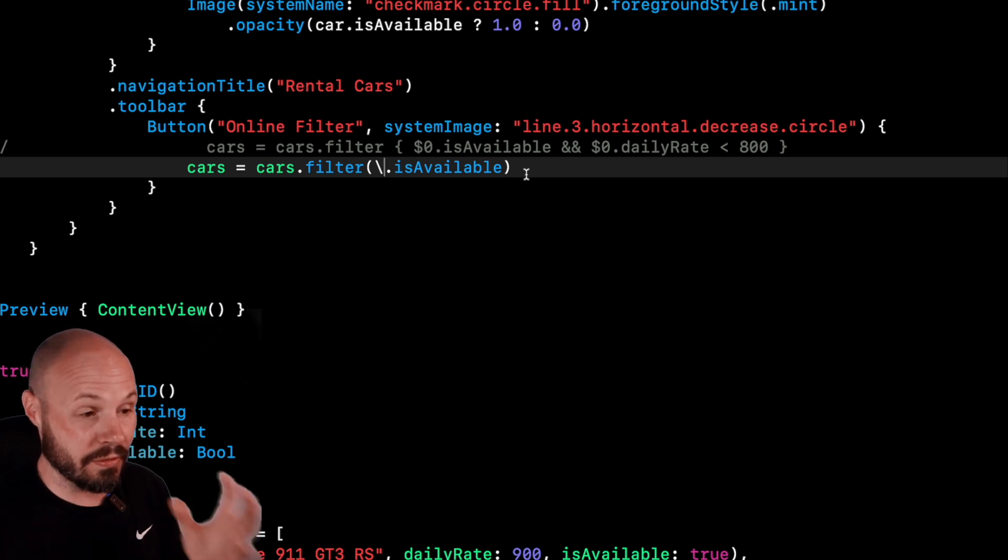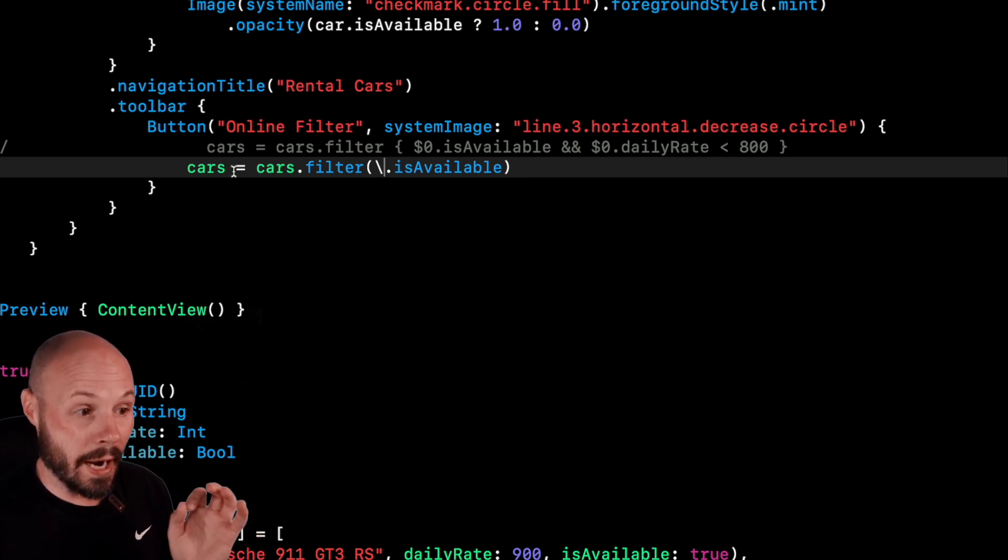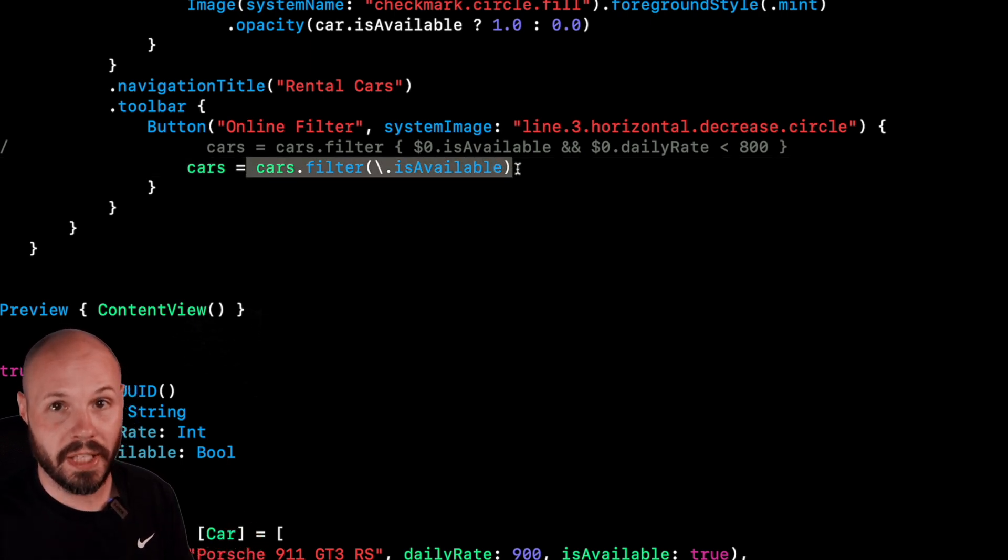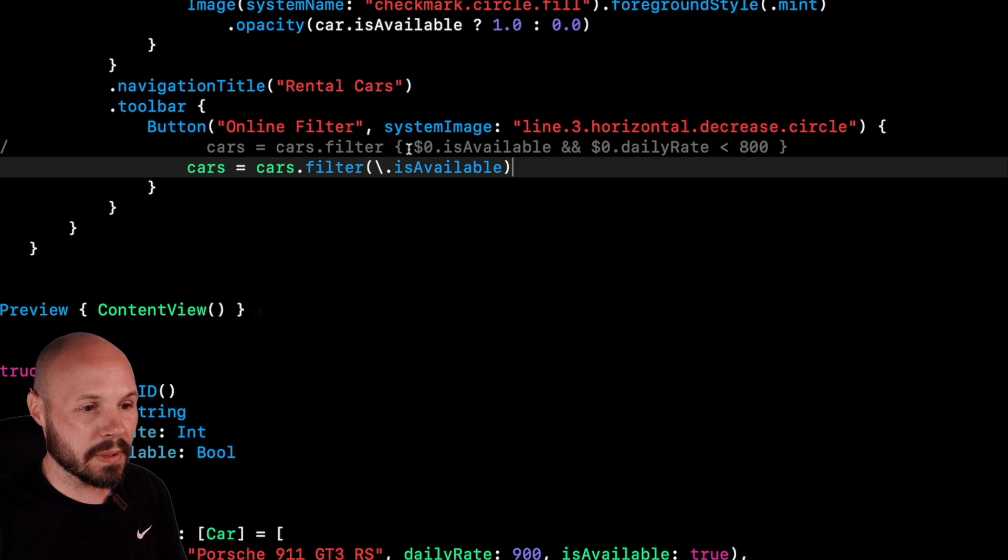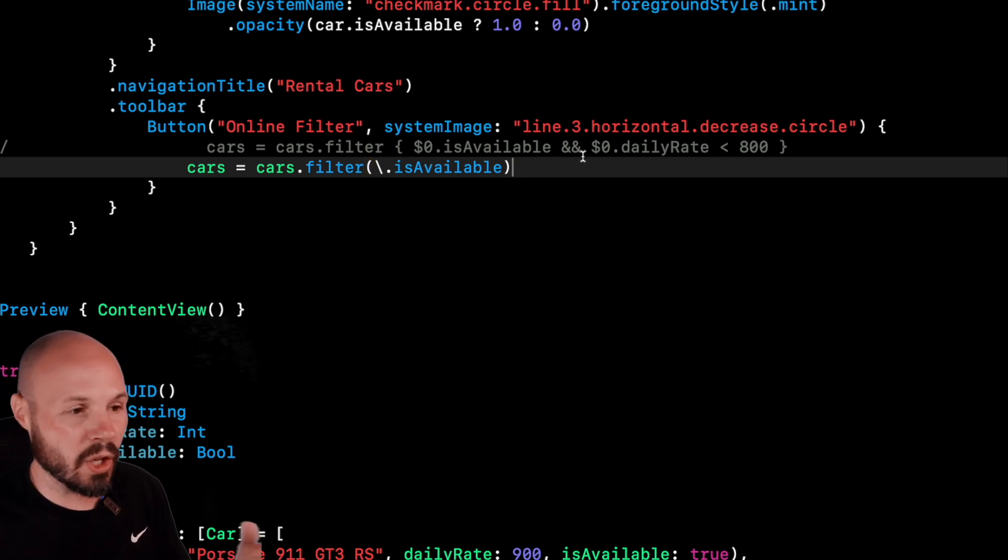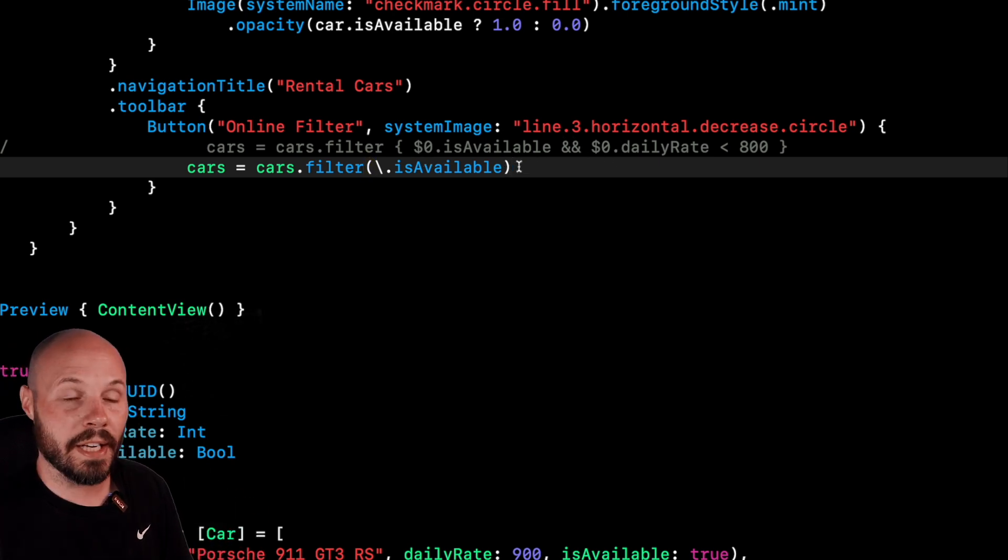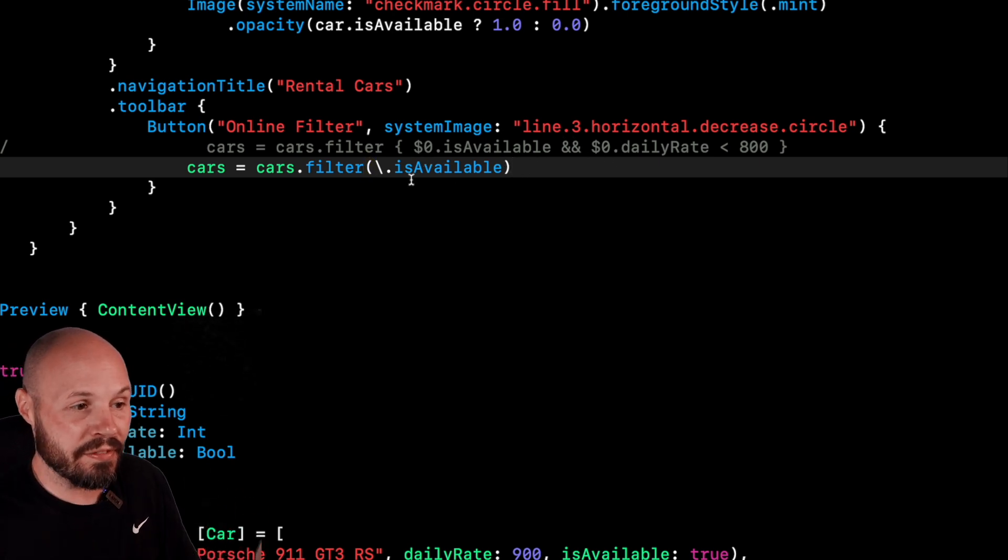As the writer of this code, my intentions are very clear. I only want to filter based on this property. I don't want to be able to put in any kind of logic, only this property. And if you're like me, I have filter and map all through my code.